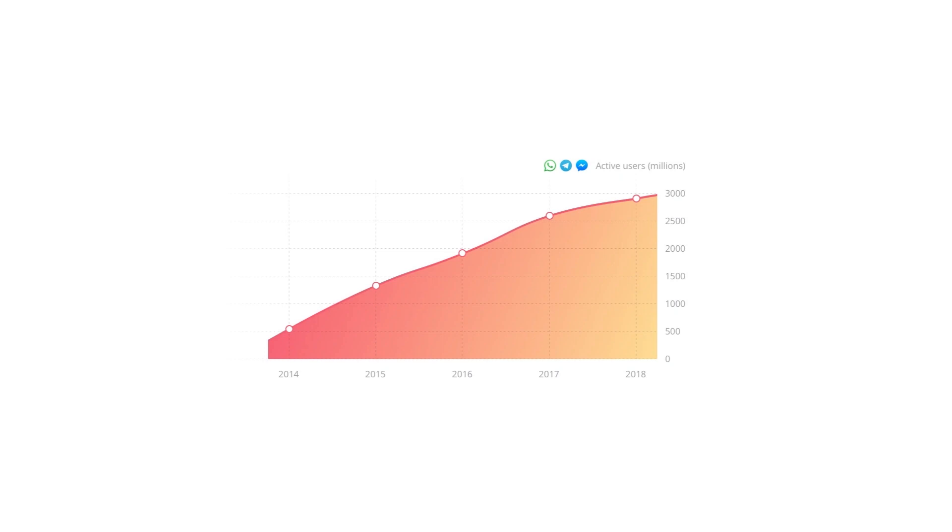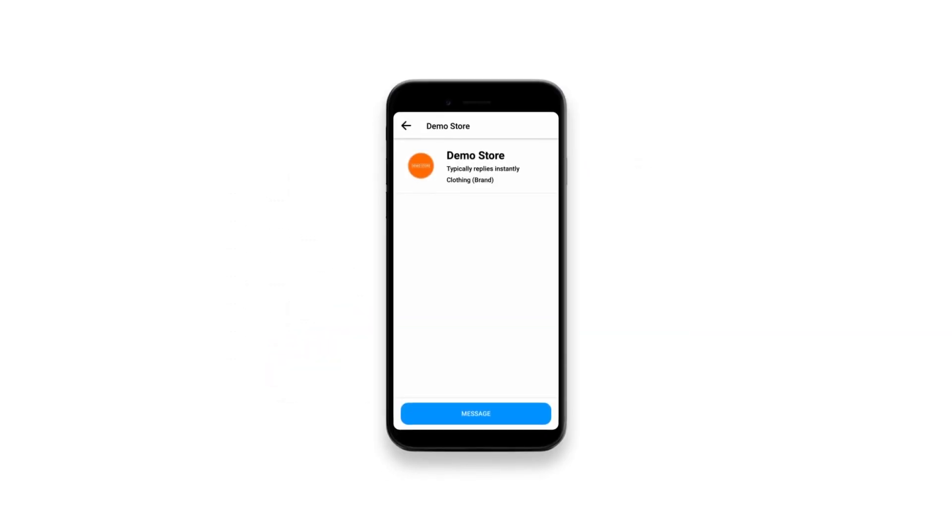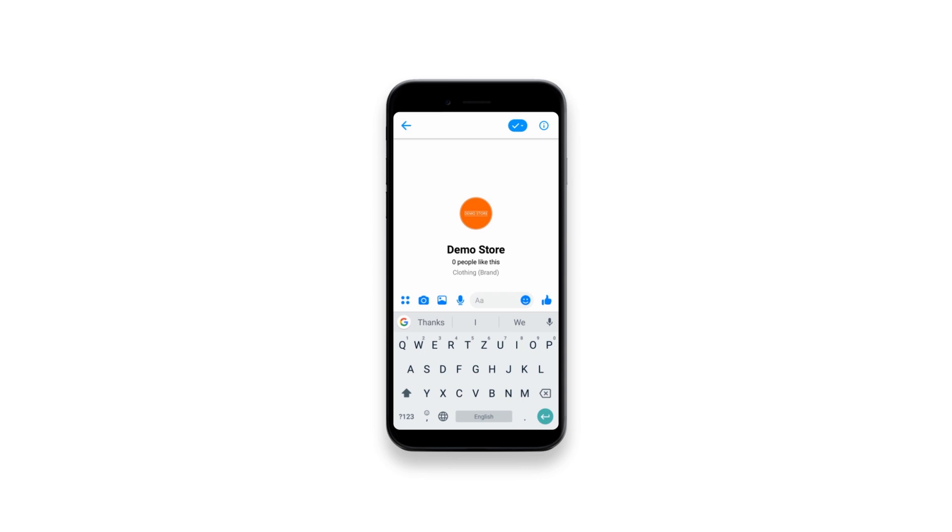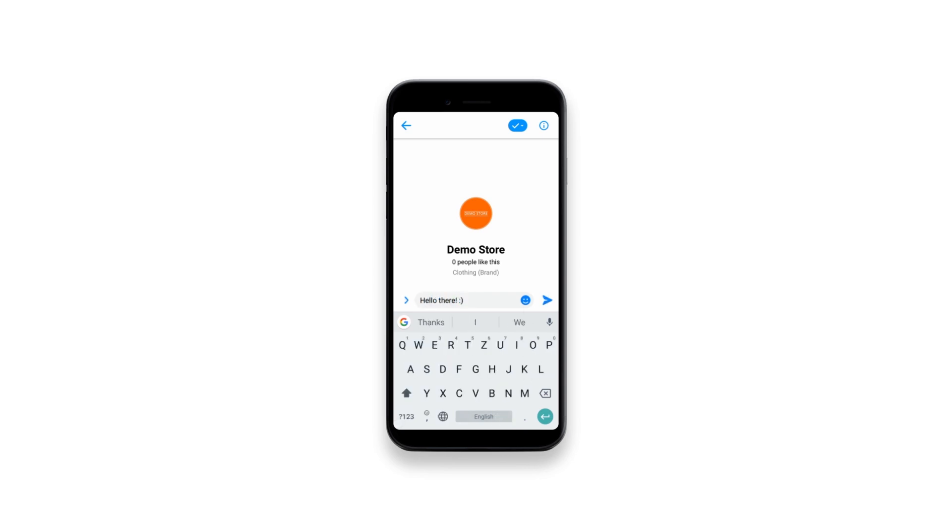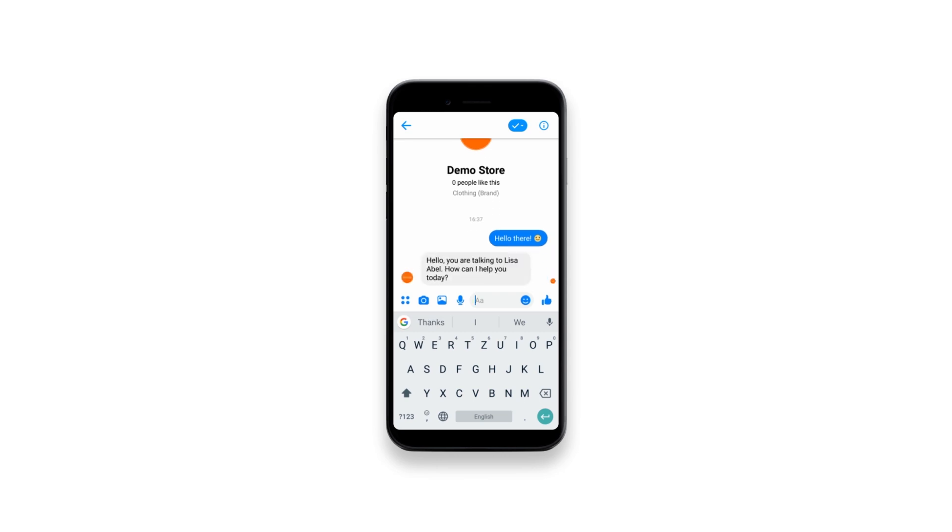With our Messenger channels integration, you can reach your customers not only through your website, but also their favorite messaging apps. When your customers send you a message on your Facebook fan page through Messenger, you'll receive the message and answer her directly in the chat panel.